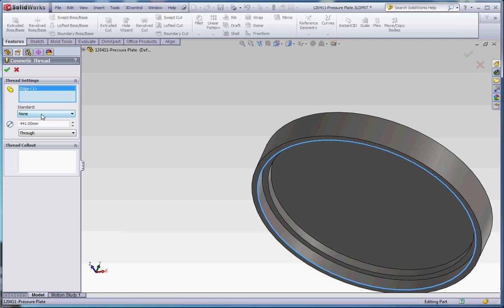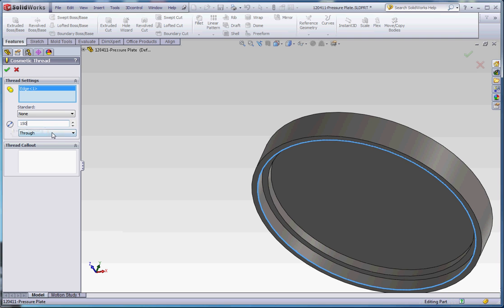It didn't remember what we put in there, so now we're going to do it again. Our standard's going to be None, 150 millimeters for our major diameter, that's important, you want to make sure you do that. And then Through, we want to make sure it's Through All, and then we're going to call that Machine Threads.